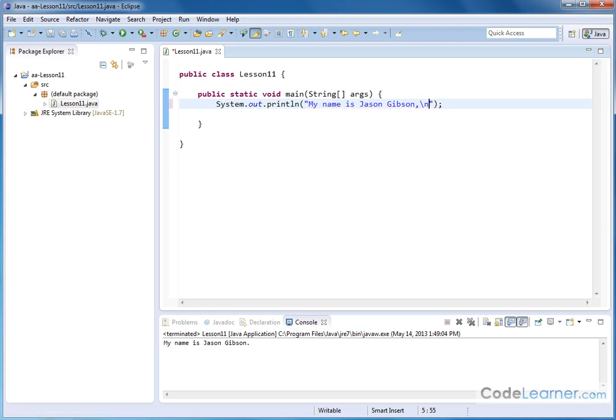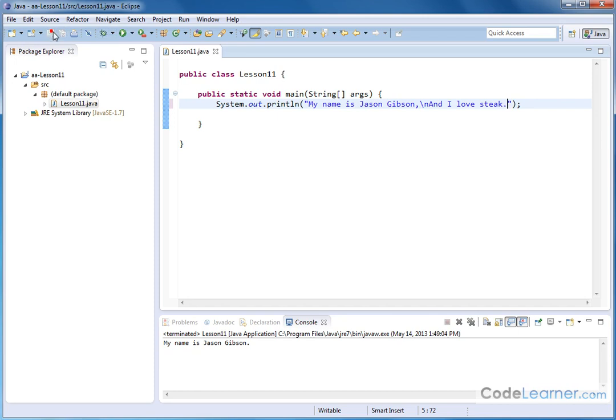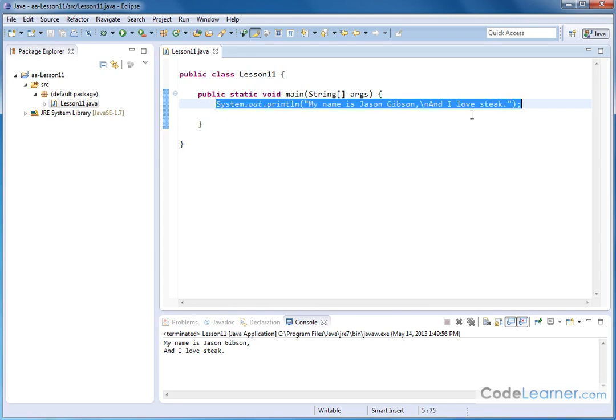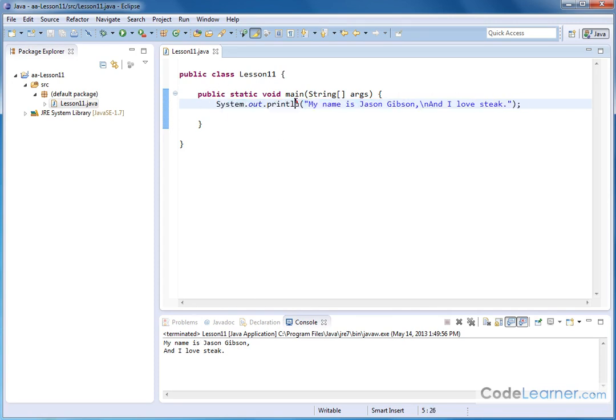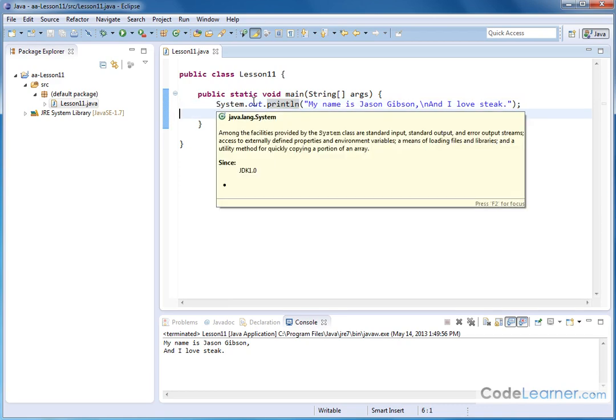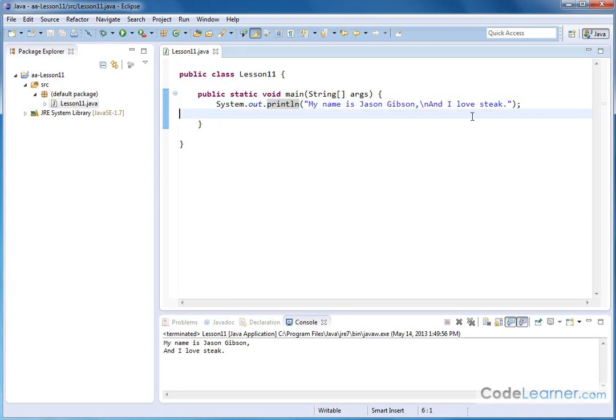So the backslash, that's not a forward slash, that's a backslash on your keyboard. And I love steak. So the way you read this is my name is Jason Gibson comma new line and I love steak. So let's save that and give it a run and you can see my name is Jason Gibson and I love steak is on a new line. So this way I can fit everything and format it on two lines without having two different outputs. I could have had the second part of it in another line there in another command and another call to that print line method, but it's easier to handle it this way.